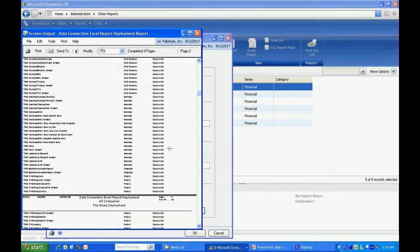Sometimes you'll get errors if there are duplicates in the folders, but that's all right because the reports have been deployed and you will be able to use them in Dynamics GP.